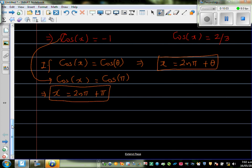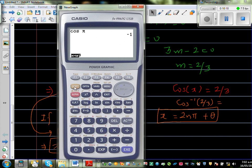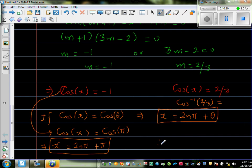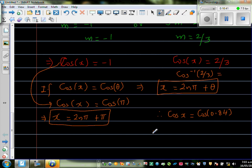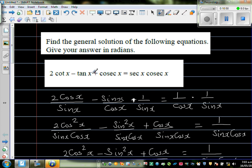For cos x equals 2/3, we find θ using a calculator: cos⁻¹(2/3) gives approximately 0.84 radians. So cos x equals cos(0.84), and the general solution is x equals 2nπ ± 0.84. These are the two general solutions for this trigonometric equation.